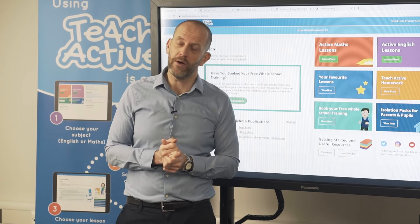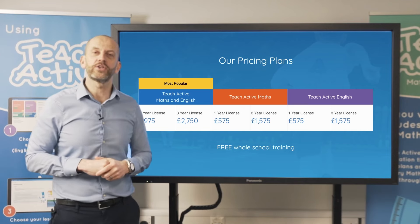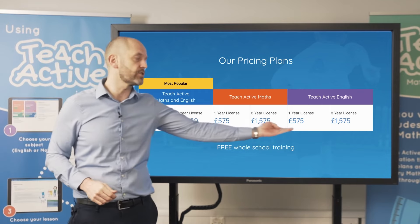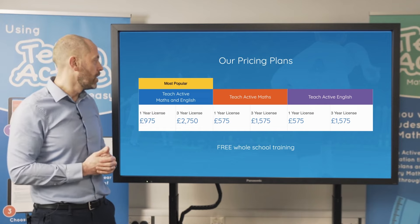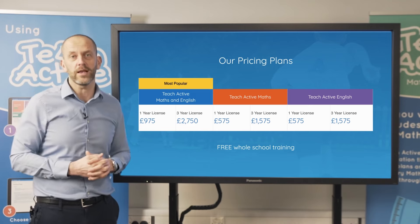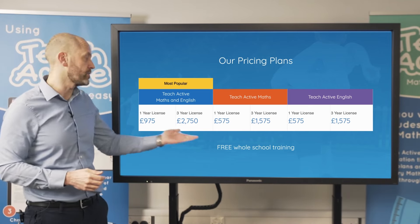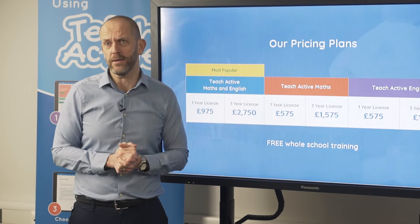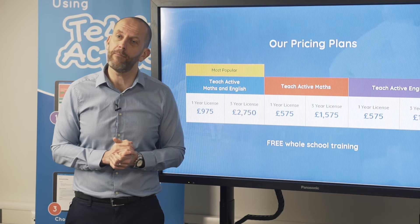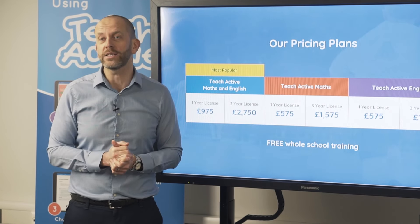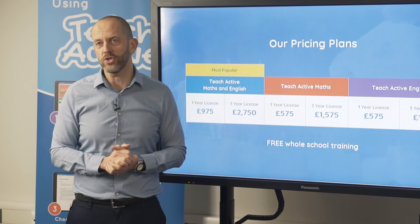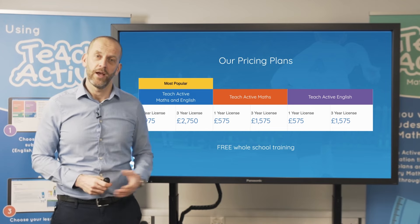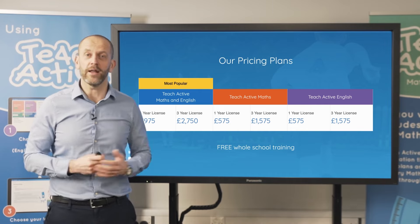Finally, regarding pricing: TeachActive is an annual subscription. You can buy maths or English as a single subject at £575, with a three-year option available. The most popular option is maths and English together at £975, also available as a three-year licence. All licences include free whole-school staff training delivered online to launch TeachActive with your staff, and between months six and twelve we deliver additional support to keep staff engaged with active learning. I hope this is something you'll consider — my name is John Smedley and I look forward to working with you soon.